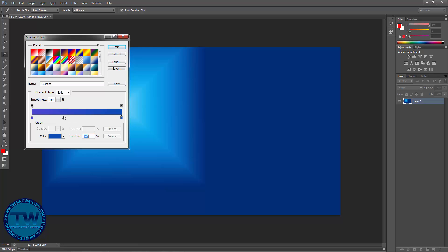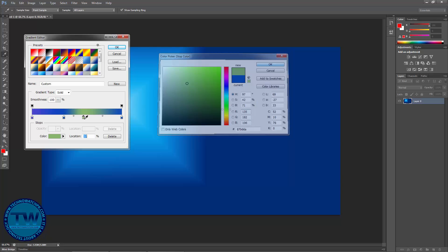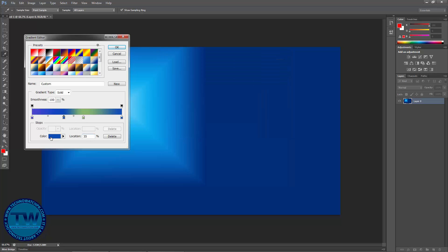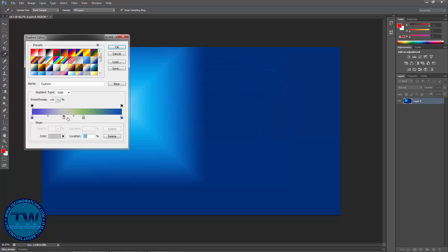You can also add multiple colors — just click here and it will add more color stop points, and you can choose any color by clicking here. If you want to delete any color, just click on the color icon and drag it downward to delete it.